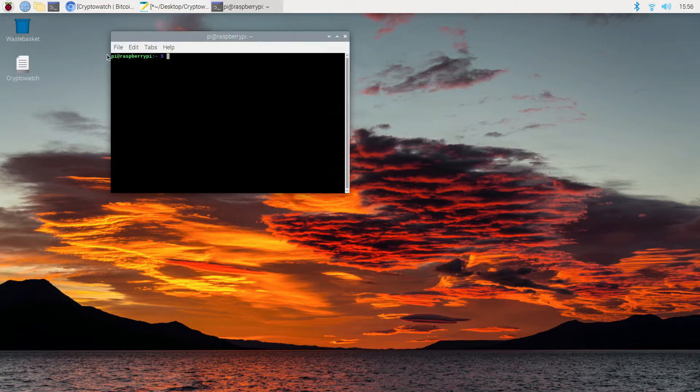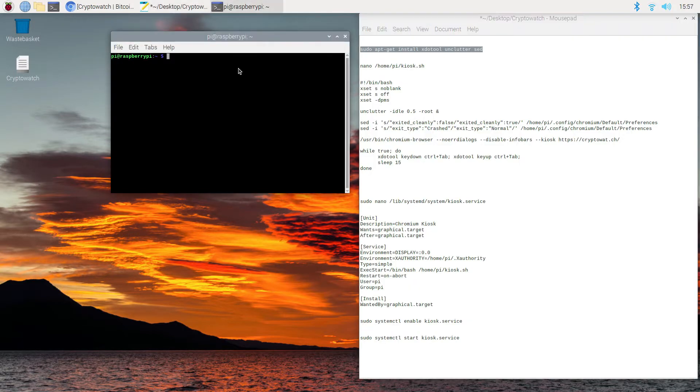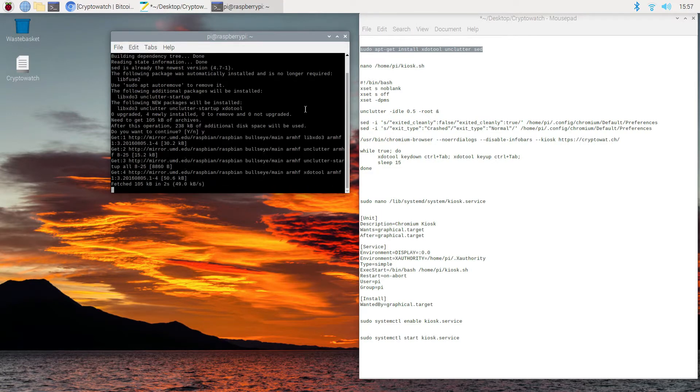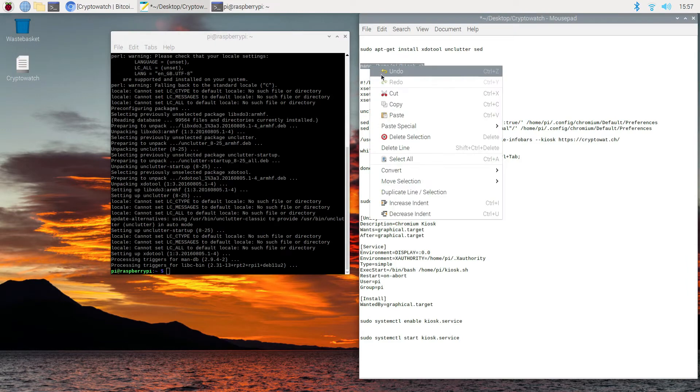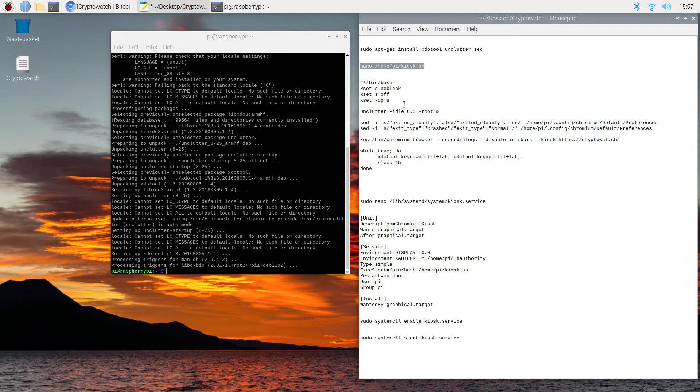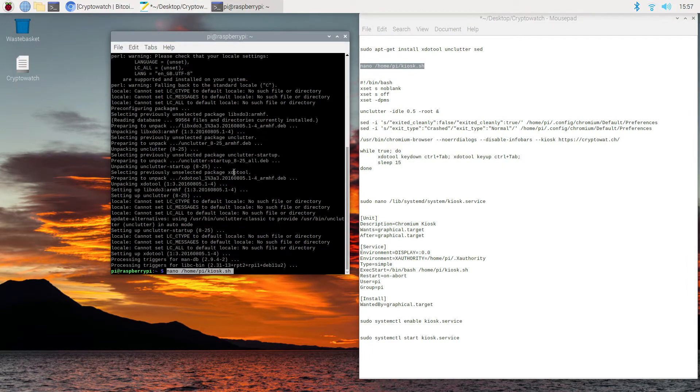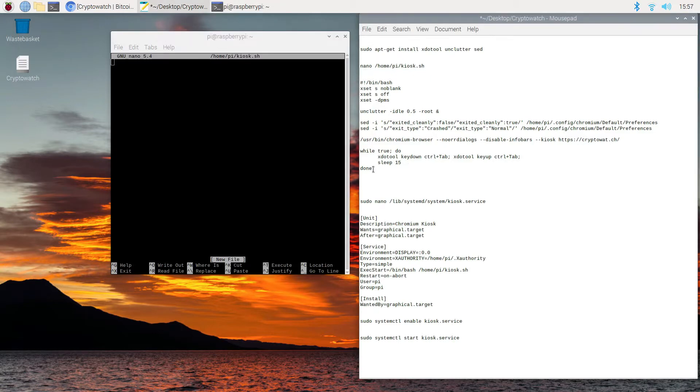Now that we have all the updates, we can go ahead and configure our Raspberry Pi to automatically go to kiosk mode immediately on startup. Again, all the commands are in the video description. You can copy them to a flash drive or email them to yourself and grab them from there.